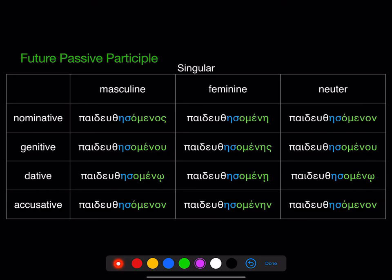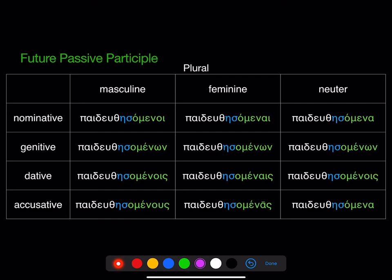The participle is also really regular and really easy. There's that stem from the sixth principal part, the 'ace,' and then the same middle passive endings we saw in the present middle passive participle and the future middle participle. Very regular, very easy to identify. And there's the plural.